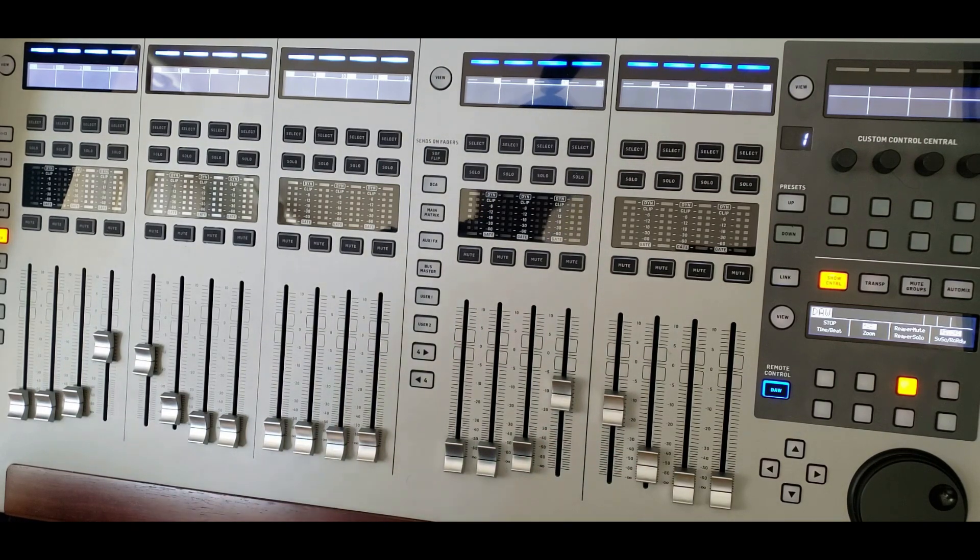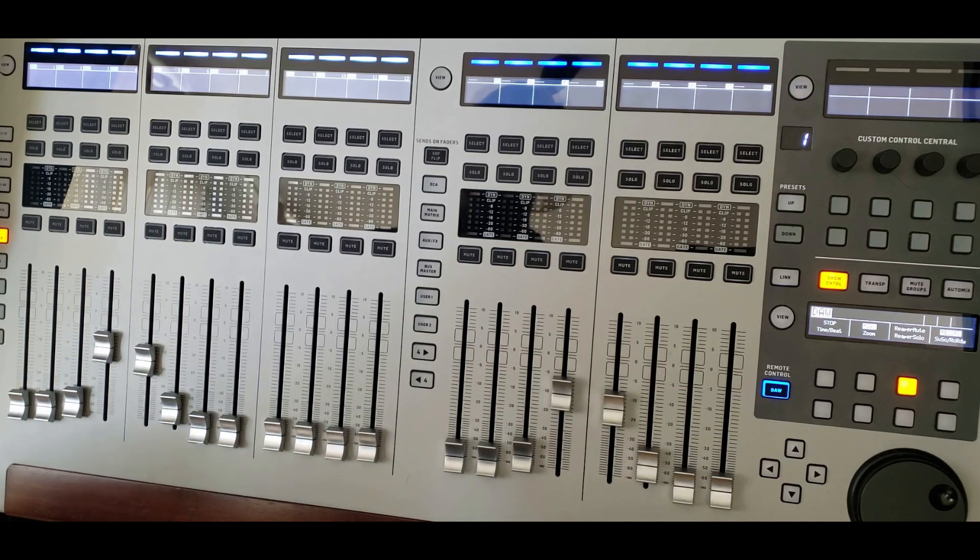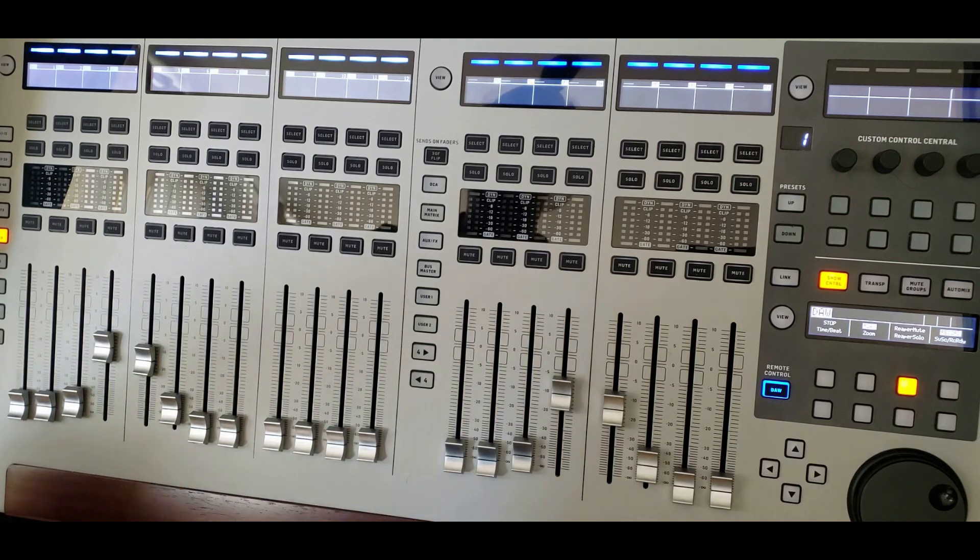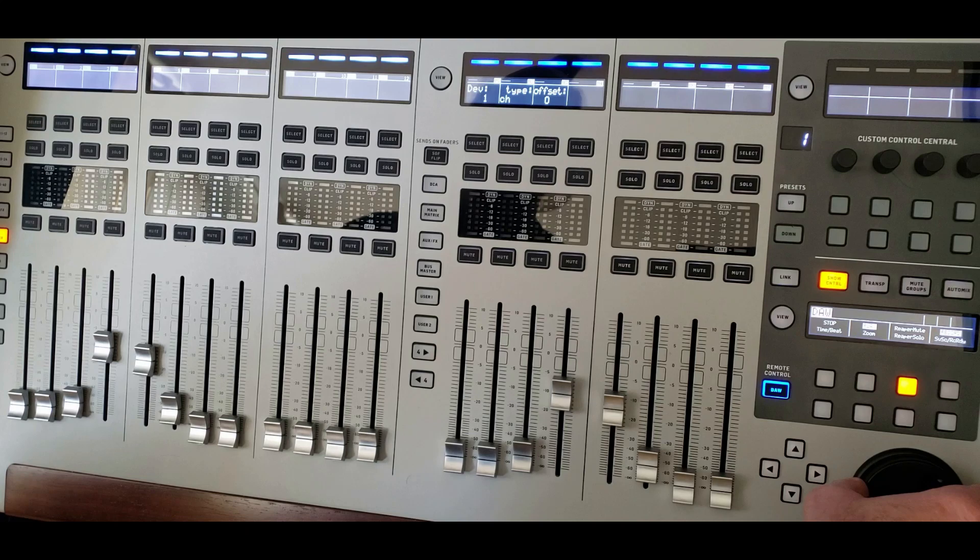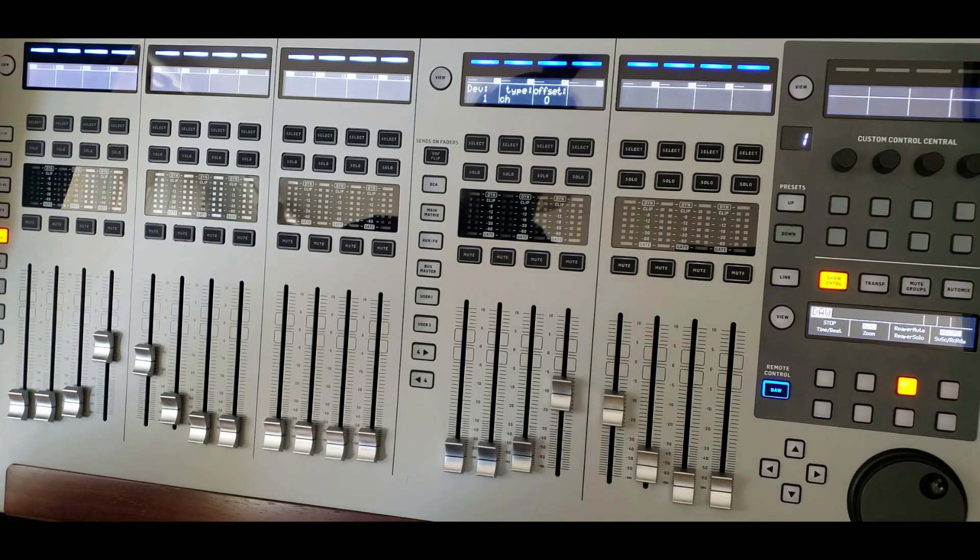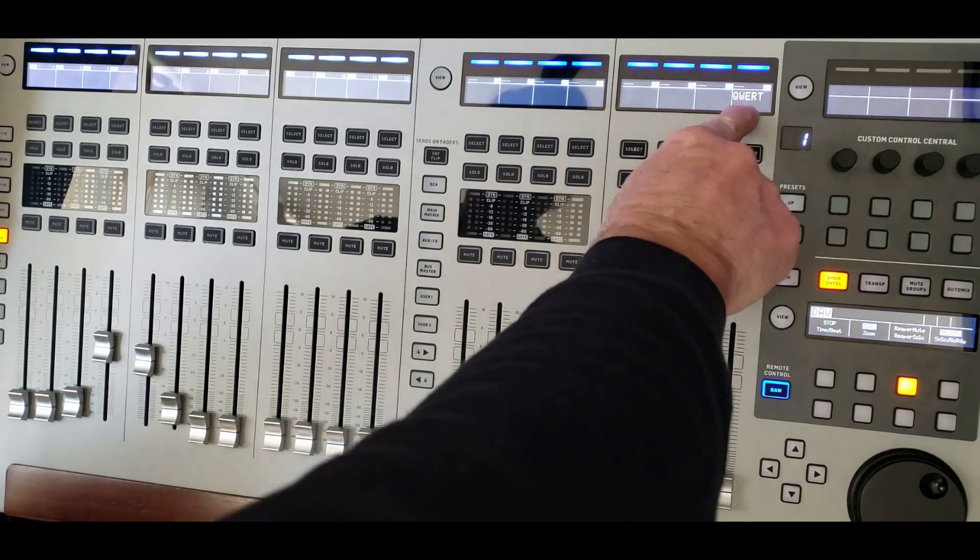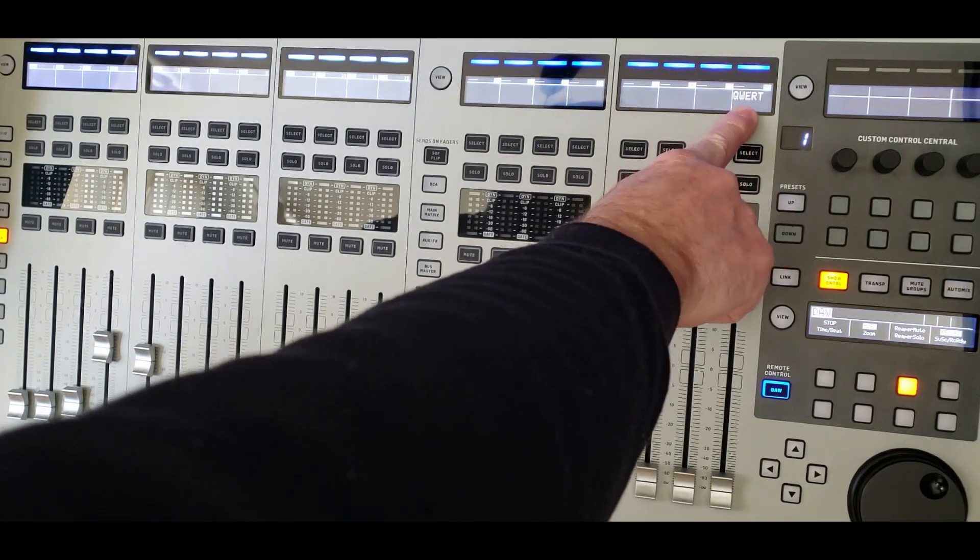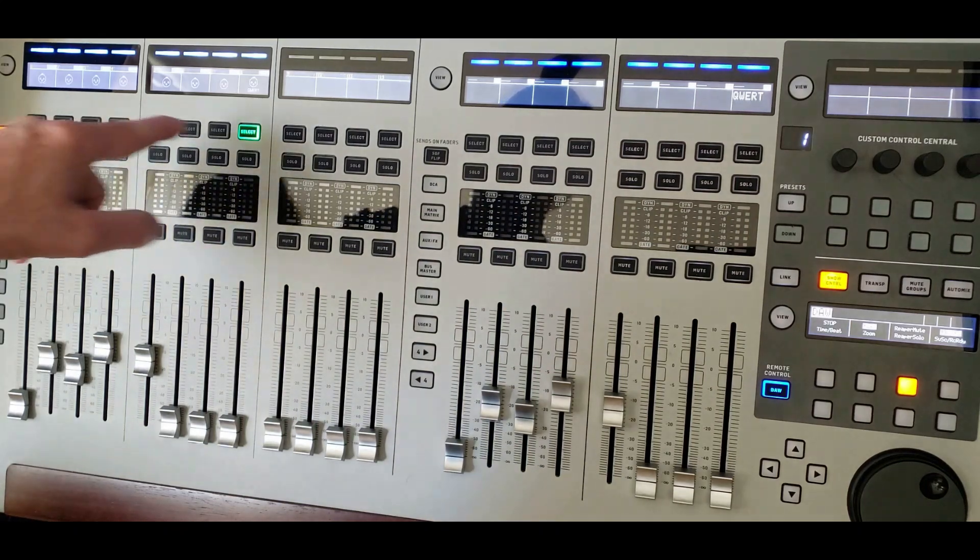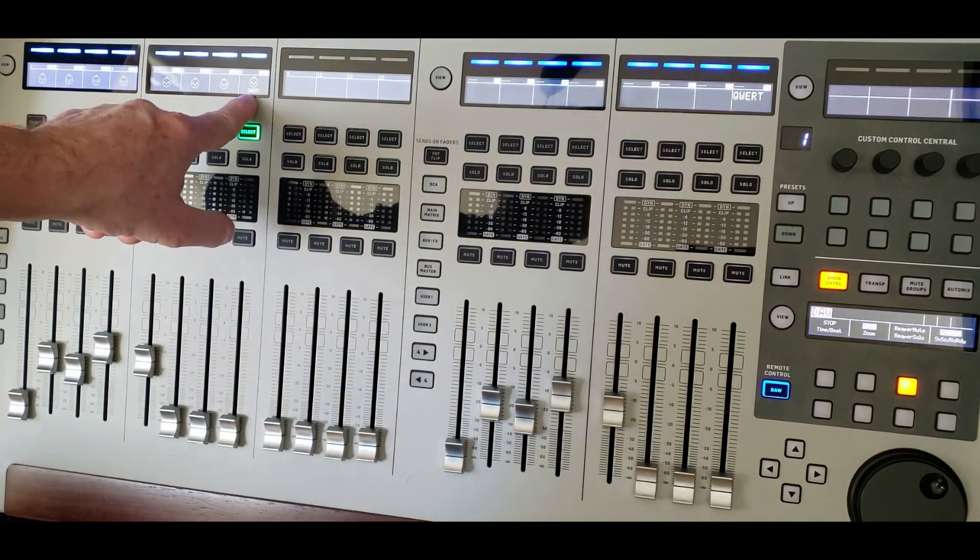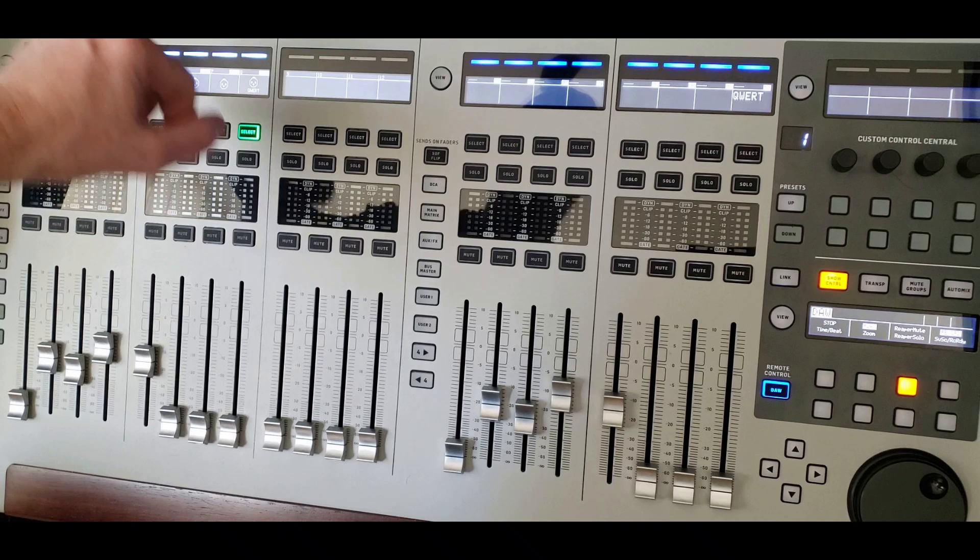And you could actually notice also, going back to channels, that I had a channel with a name here. And that corresponds to whatever is on this area here, which I can change,